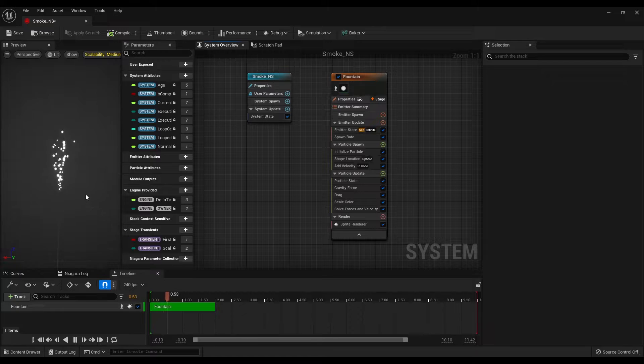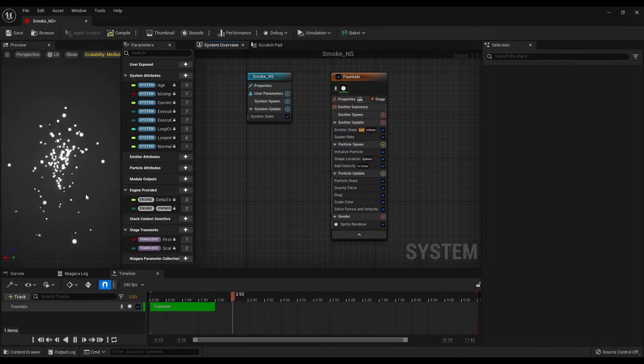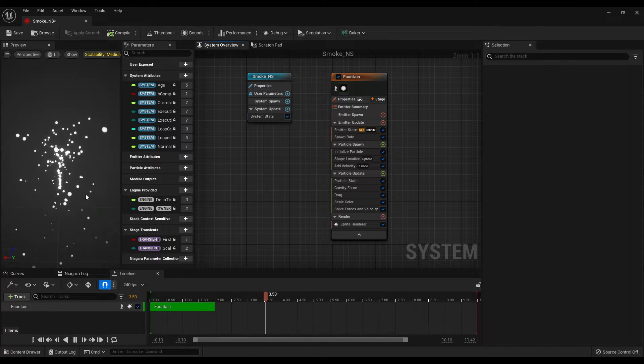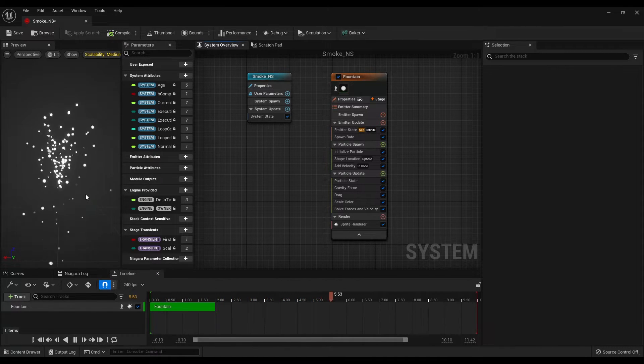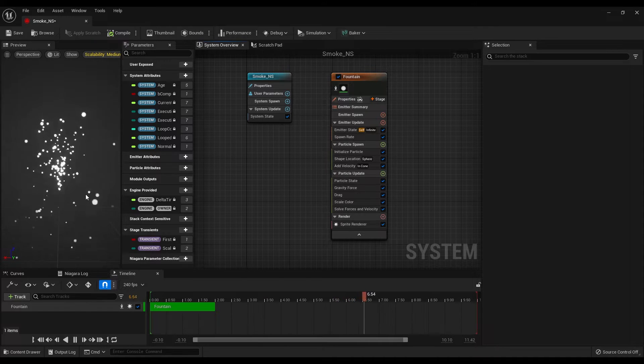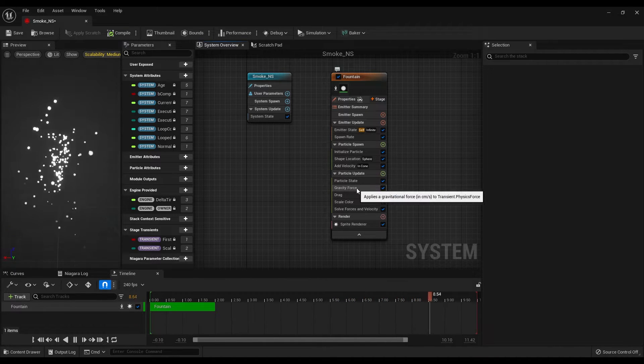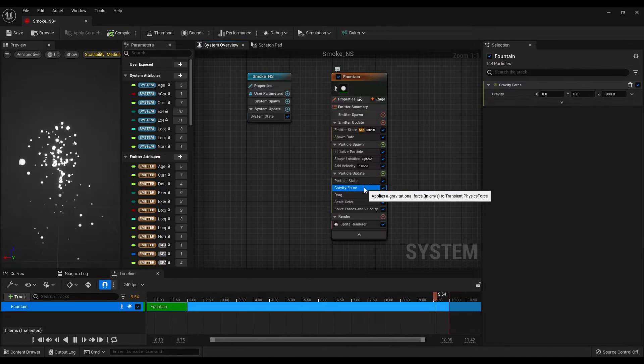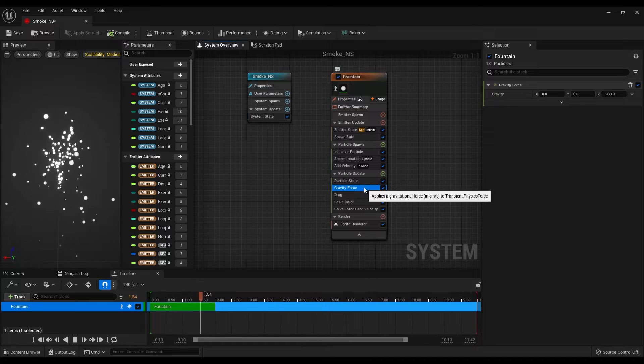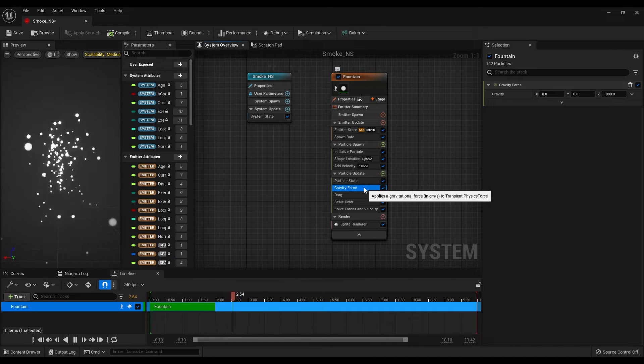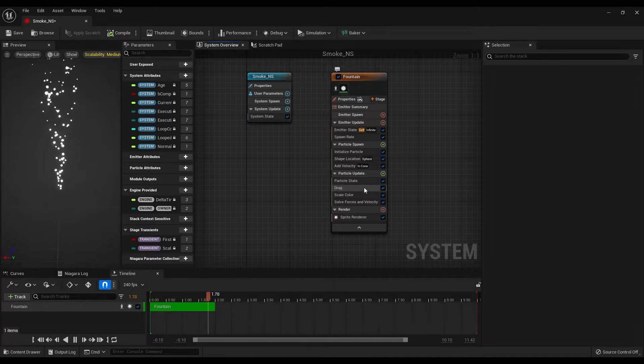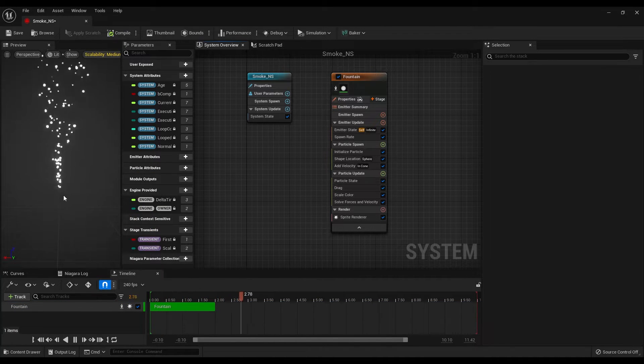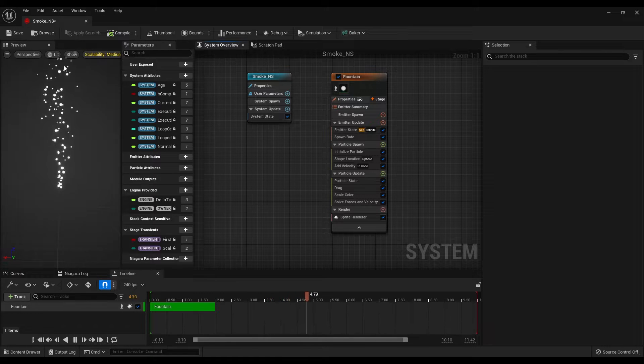First, let's think about how smoke works in real life. It doesn't fall down, it always goes up. So we can start by deleting the gravity force. Select the gravity force and hit delete on your keyboard.